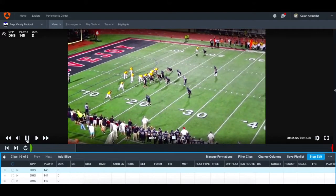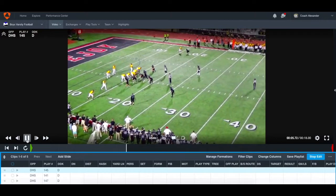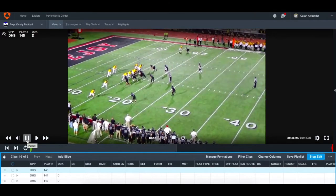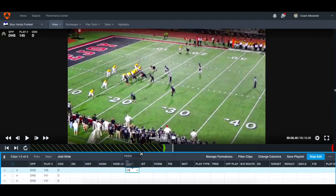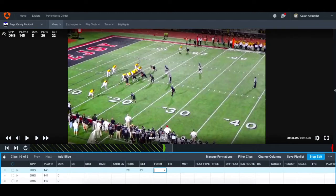It looks like we've got a three-by-one. The quarterback's talking — he's going to shift across. I usually run the clip all the way up until the play starts so I can get the formation. The down, distance, hash, and yard line are all extra stuff that's usually done prior to the breakdown and can be handled by a lower-level coach on the staff. The set ended up in a two-by-two. The set is different from the formation — the set is the number of receivers on either side, so this would be labeled set 22.